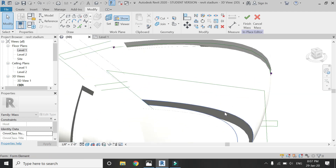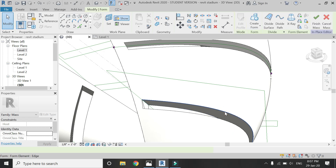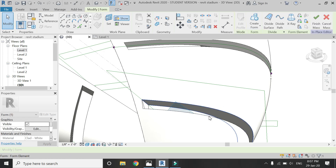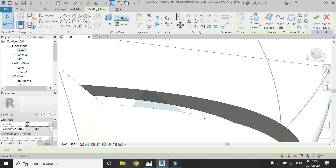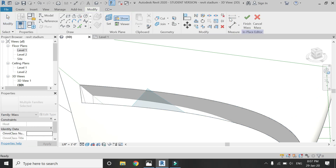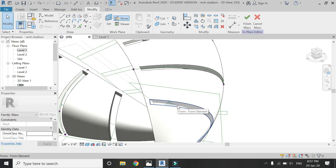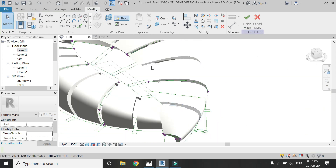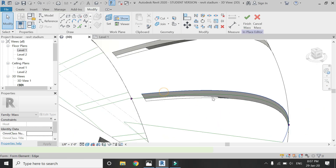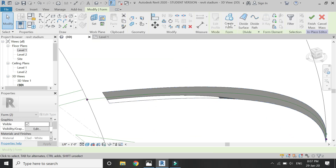Select this line, then select this line, and then click on create form. Repeat this process on all of the openings.